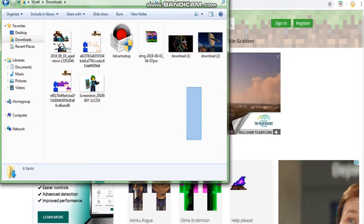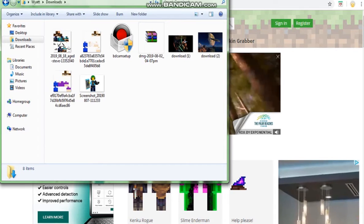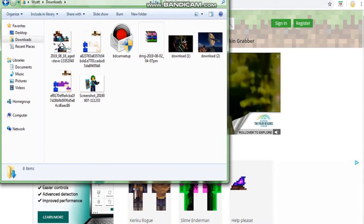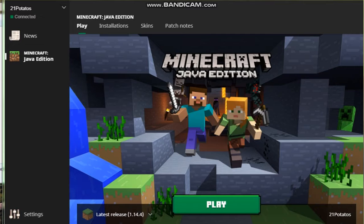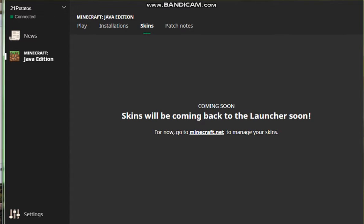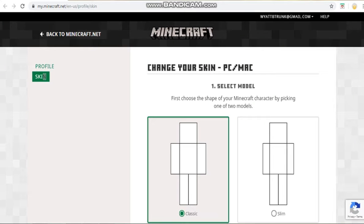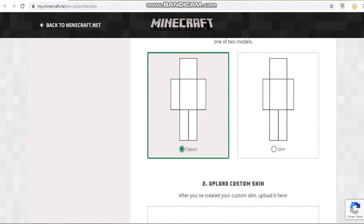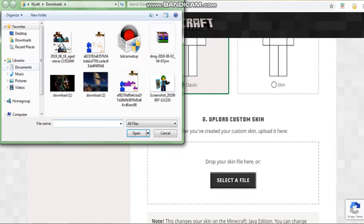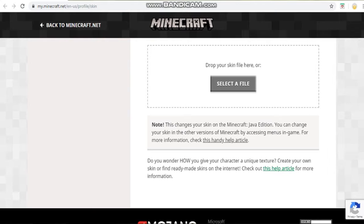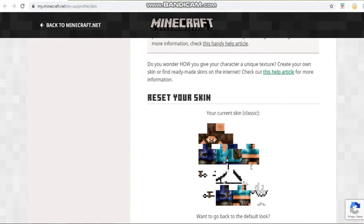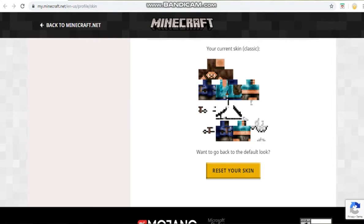The next step is to upload your skin. Go into the Minecraft launcher. Once you're in, you'll see the skins tab. Skins will be coming to the launcher soon, so we're going to go to Minecraft.net. It will take you to this page. Select model — I always leave it in classic. Upload custom skin, select a file, then hit upload, and that's it. Then it'll say that your current skin is this.